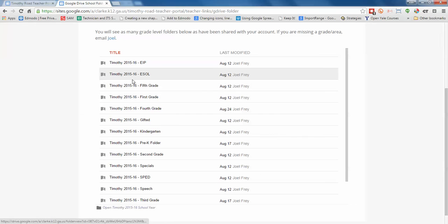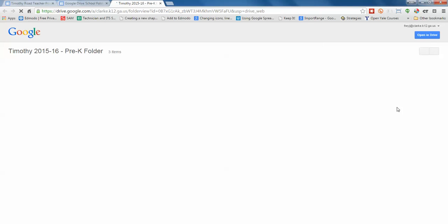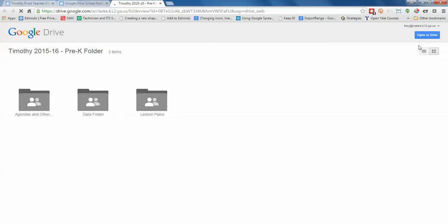But let's take Pre-K for an example. So if I'm a Pre-K teacher, I'm going to click on this folder. And in the upper right I'm going to get a blue button. Now my button says 'Open in Drive' because I own these folders. The first time that you do it, it'll say 'Add to Drive,' and so you click on the blue button.